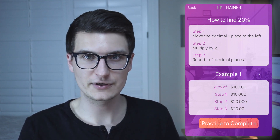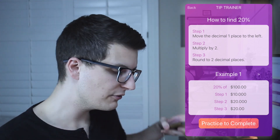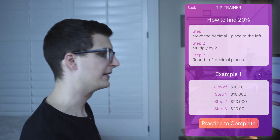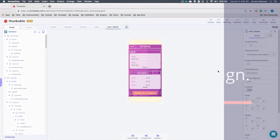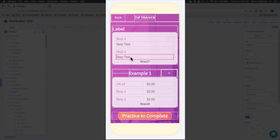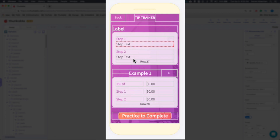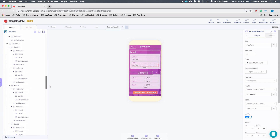There are four steps to do this. Step one is to create the content container in the app design. For me I was using labels that I dynamically populated — those were my text containers. I added all of these label containers and that is what I am populating.